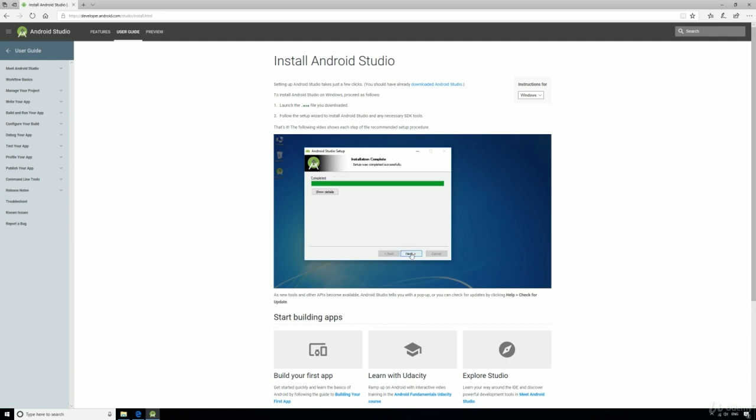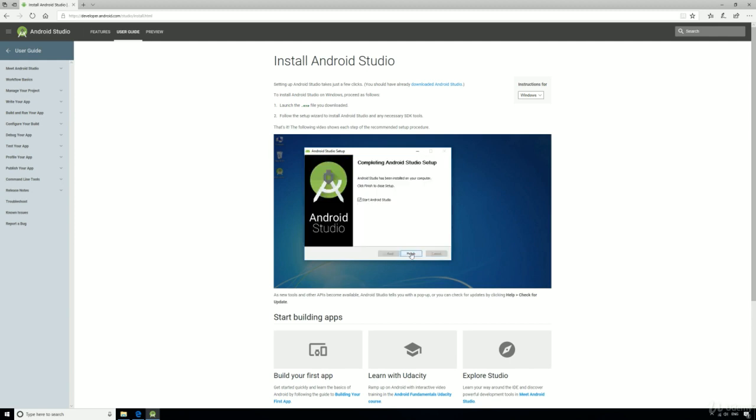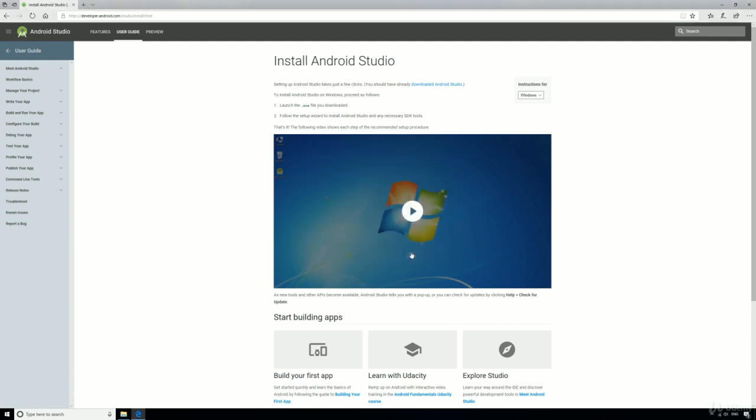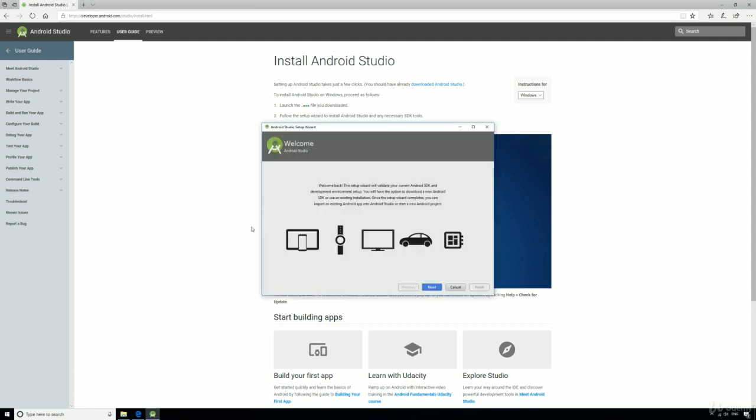Once that's completed, click next and finish to start Android Studio, and then you'll be greeted with the setup wizard.